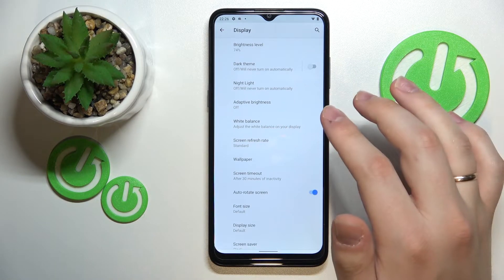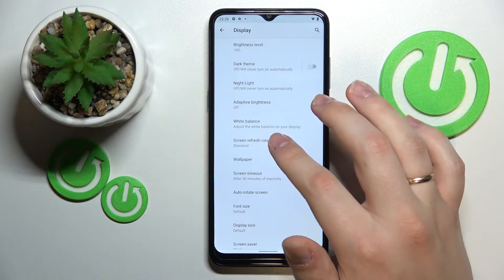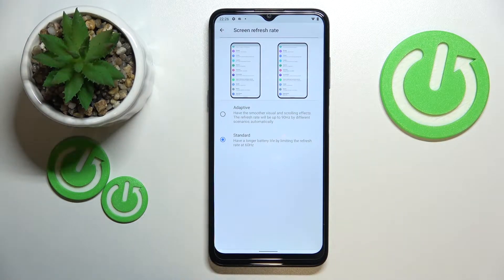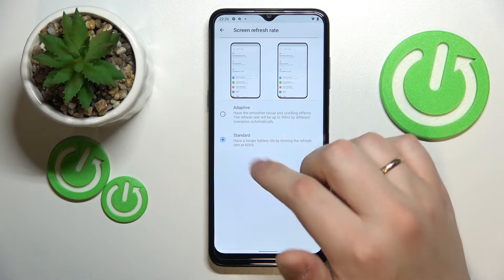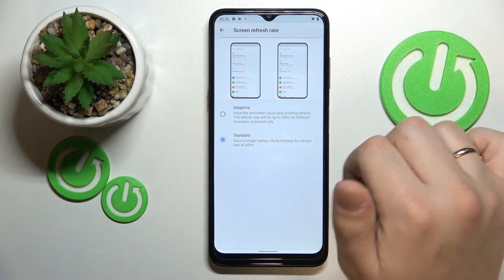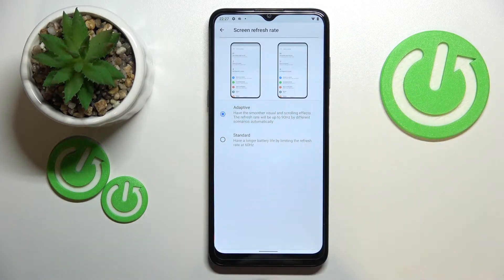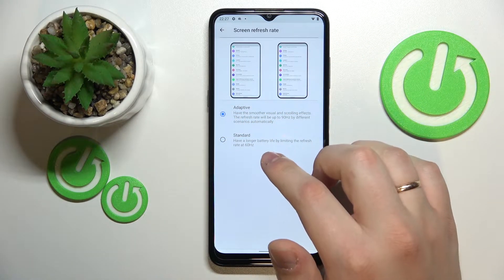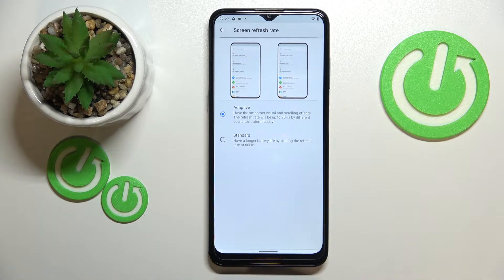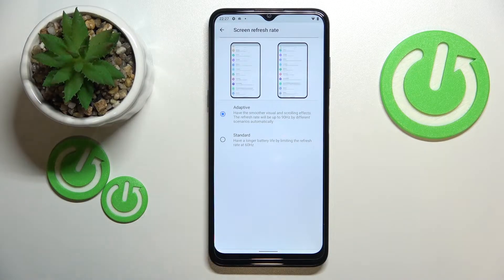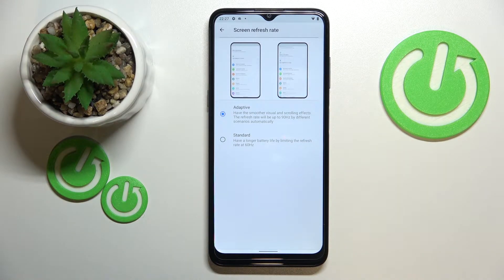The next setting that I highly recommend you try changing is called Screen Refresh Rate and here we have two values. We can either go with the standard value of the screen refresh rate always being 60 Hz — with that chosen you'll get longer and better battery life — or if you go for the second value, which is adaptive, you'll get 90 Hz of screen refresh rate in certain automatic scenarios, giving you better animation and motion smoothness.